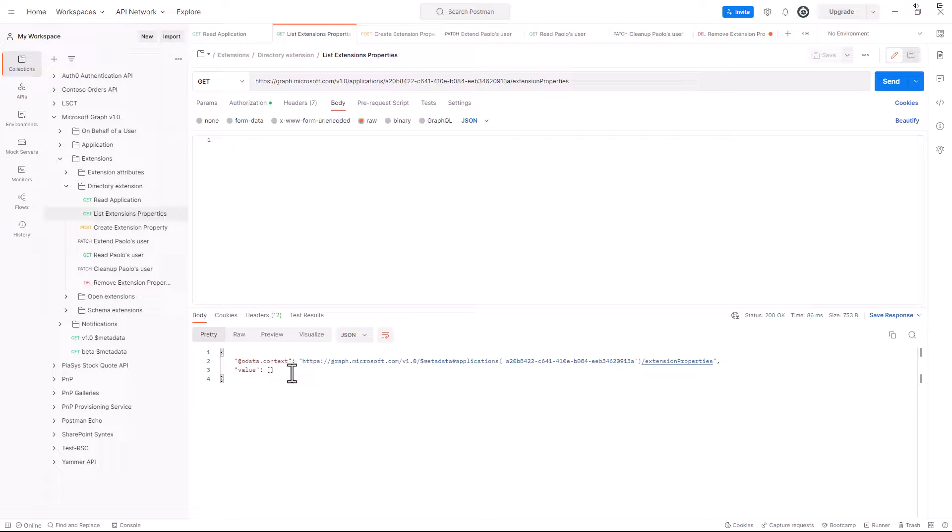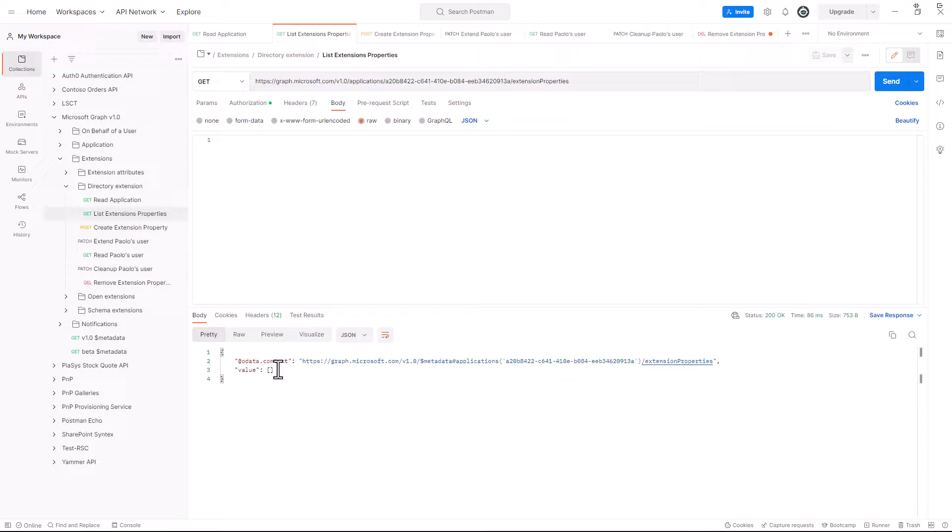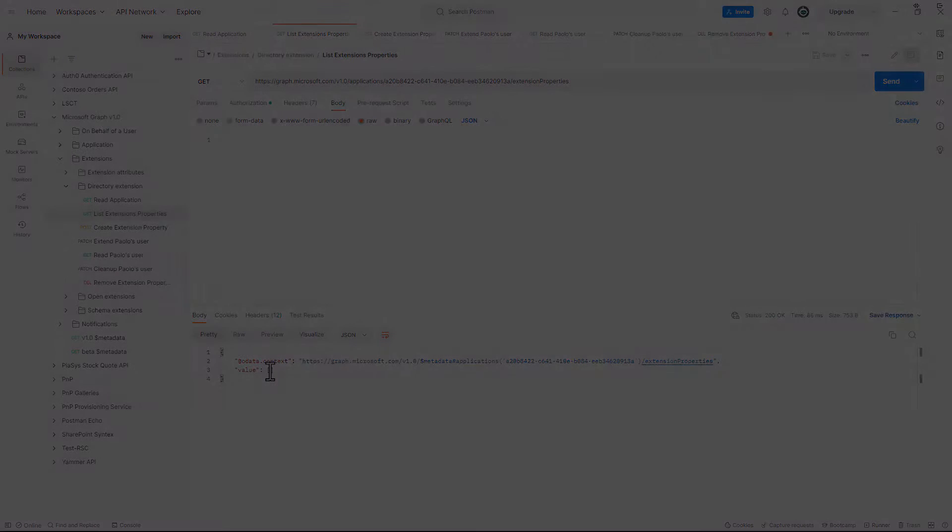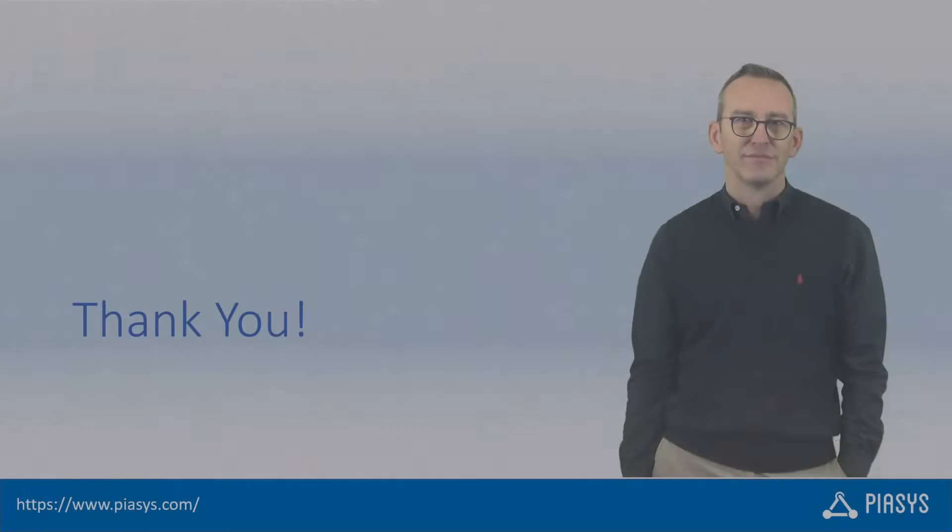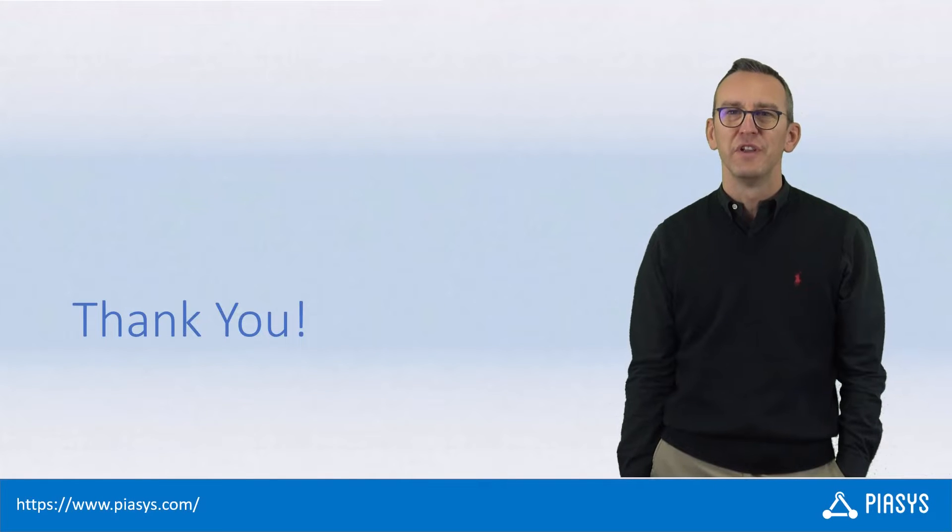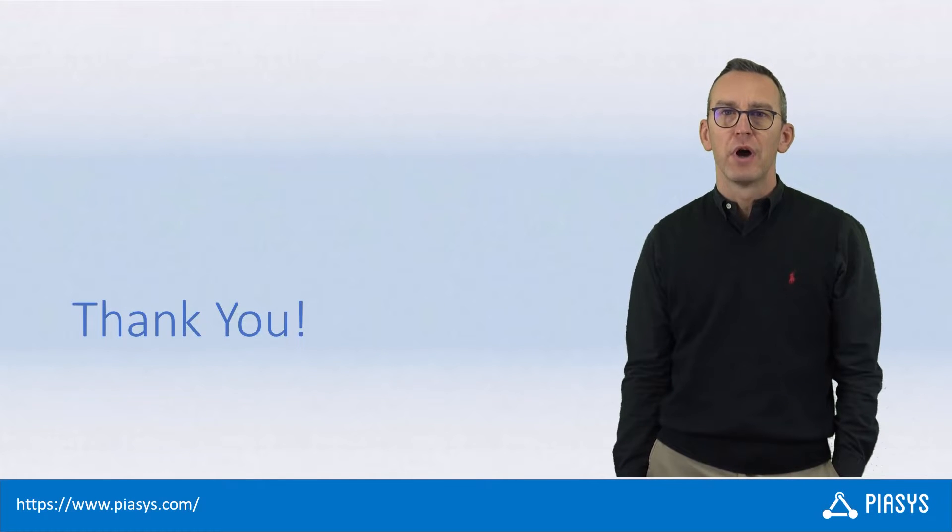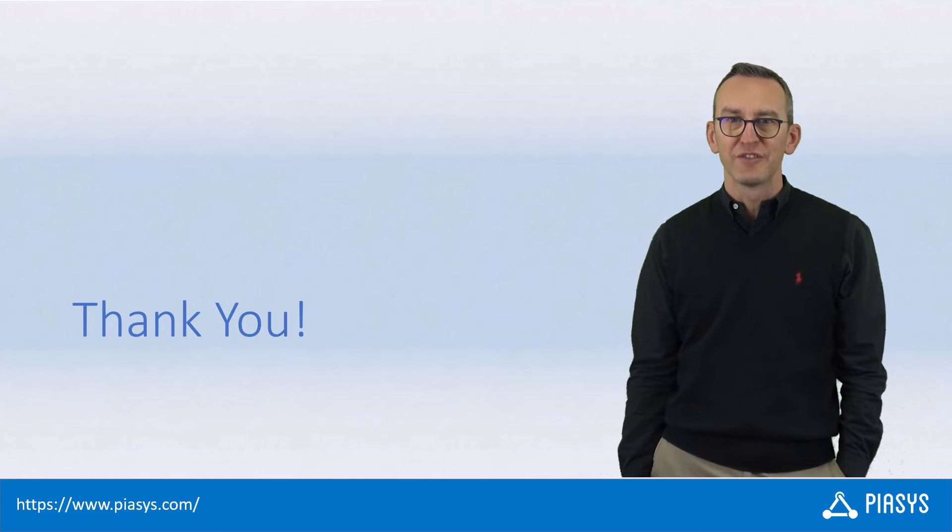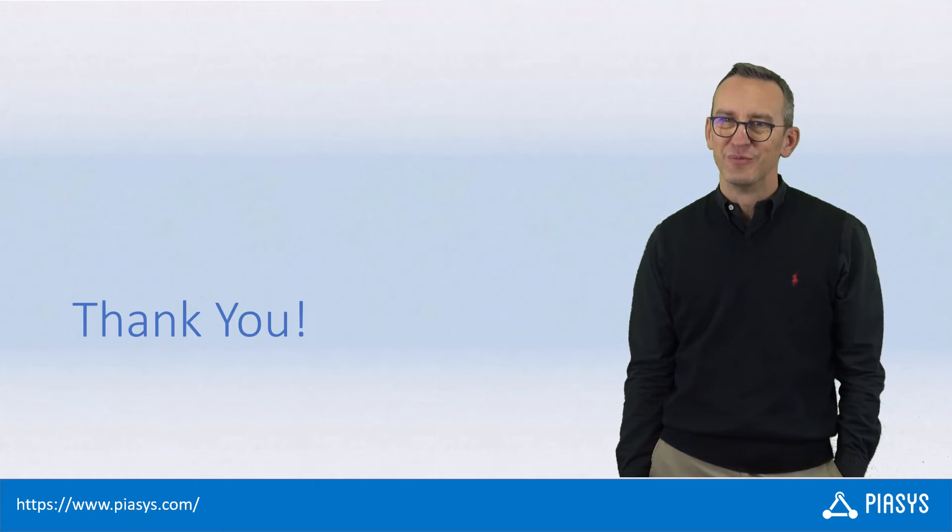I think this is a functionality really powerful, especially when you want to store settings for your own application at user or group level, or for any of the objects that are supported in Azure Active Directory for directory extensions. Thanks for watching this video. I hope you found it interesting and I really look forward to seeing you next week. Thank you.